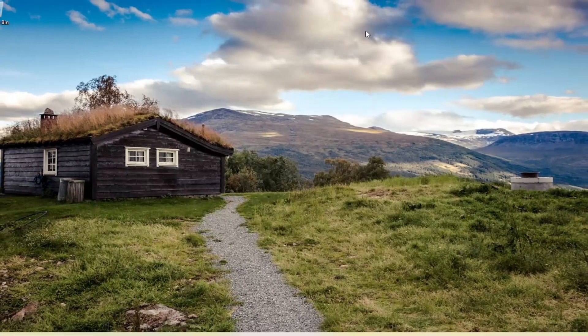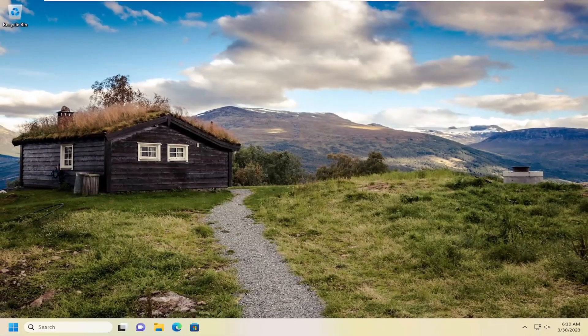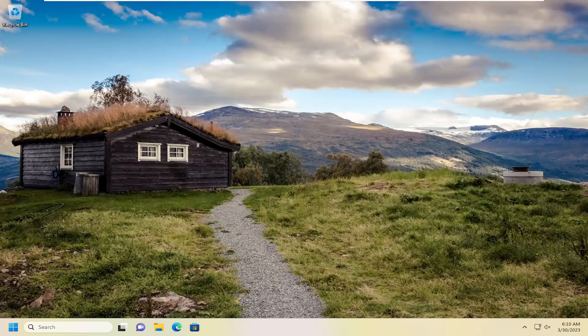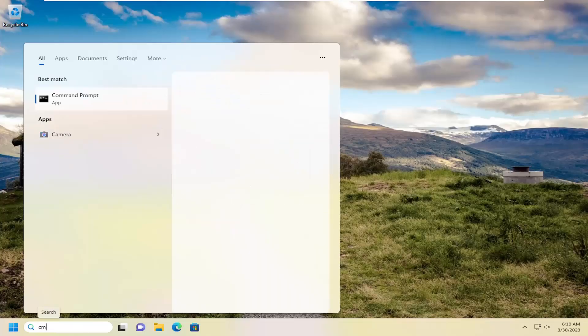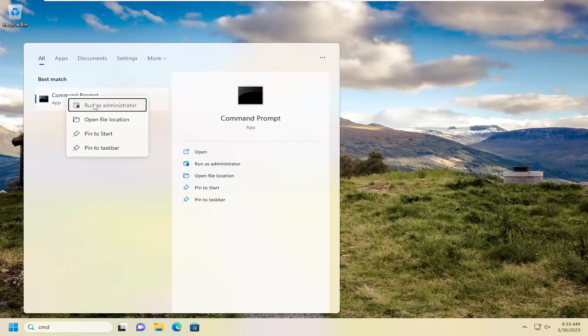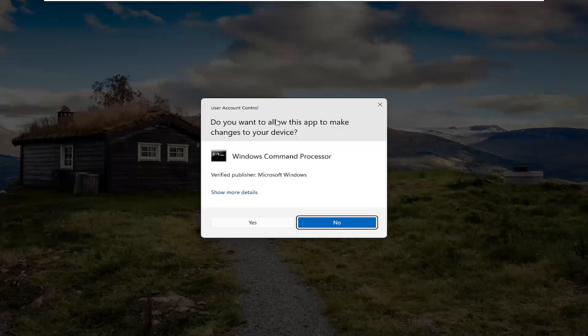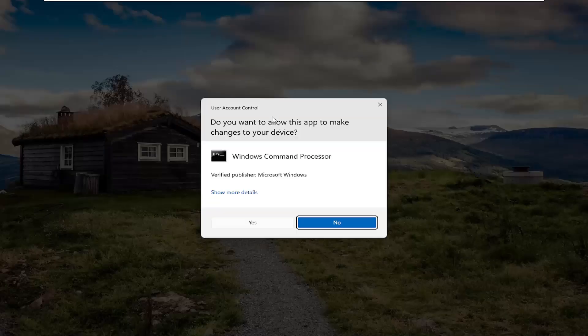And then I would suggest restarting your computer and see if that has resolved the problem. Something else we can attempt here as well. If we open up the search menu again, type in CMD, best match will come back with command prompt. Go ahead and right click on that and select run as administrator. If you receive a user account control prompt, select yes.